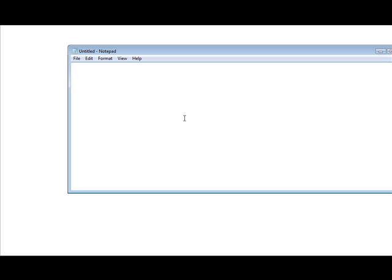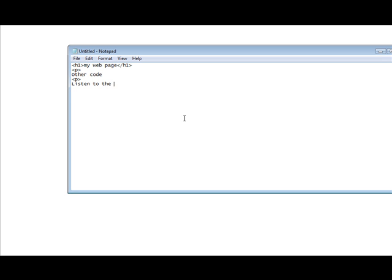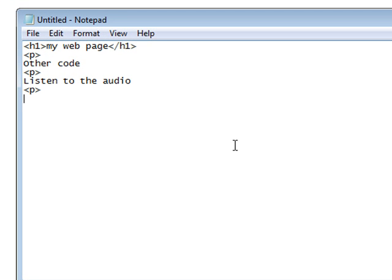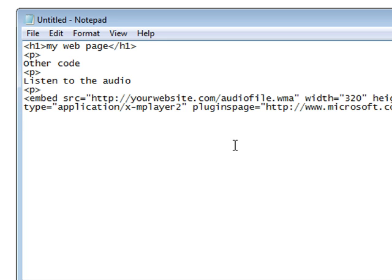If this was my webpage, I'd have a bunch of website code here. Let's say I wanted to play my video after this, so I could just insert the code right here. If I wanted to put a comment above it, I could say, let's say, 'Listen to the audio.' Then we'll just paste that embed code in there.